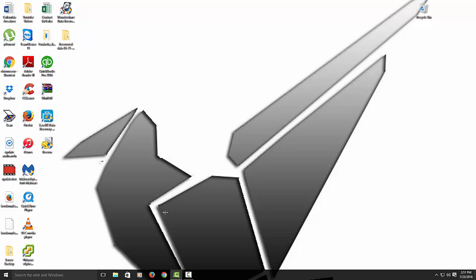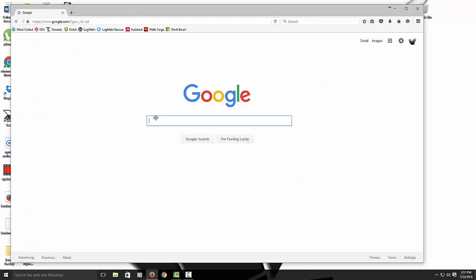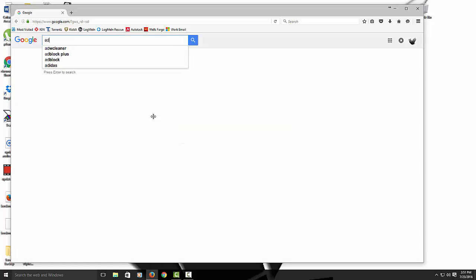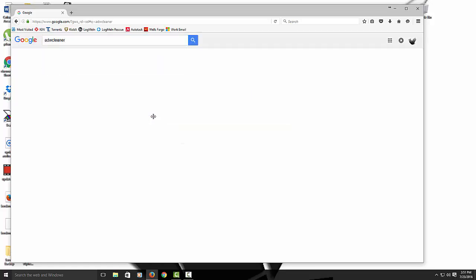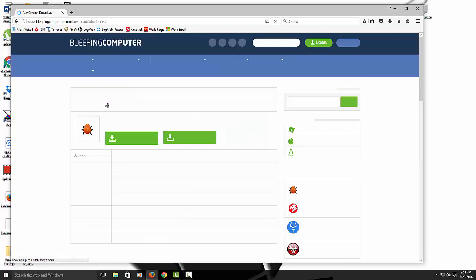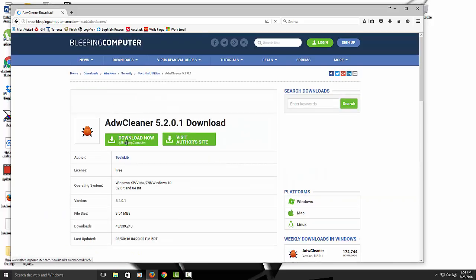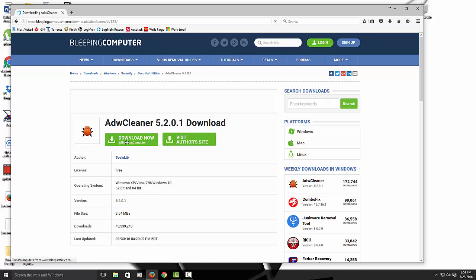So now that we're back, we just want to run one more scanner. I like this scanner too. It's AdWare cleaner. So type in ADW cleaner. And then get it from bleeping computer. Hit download now.